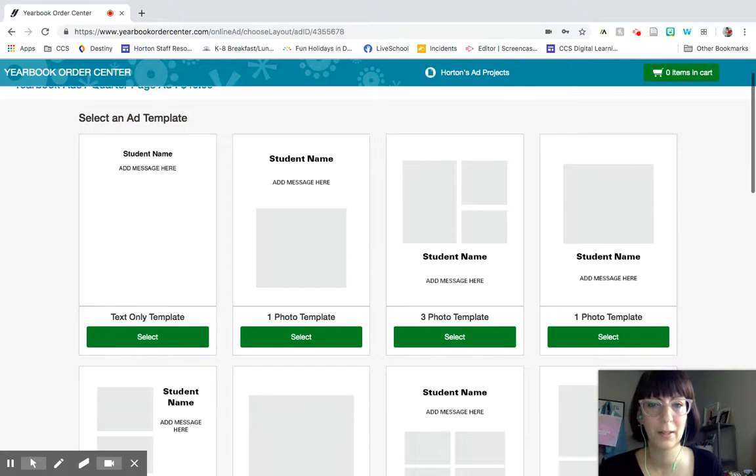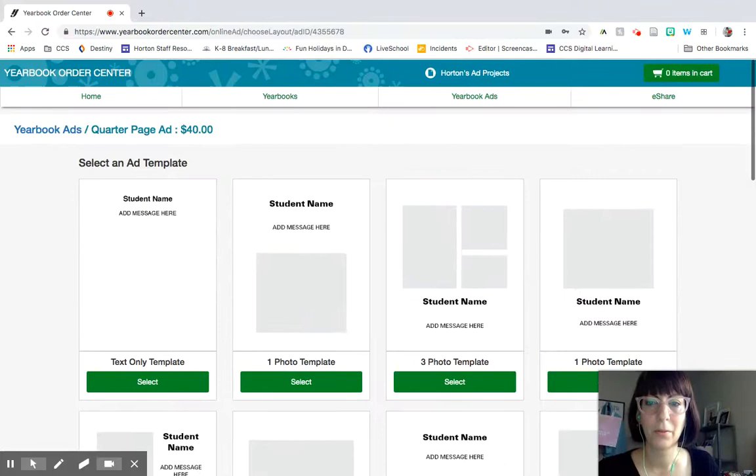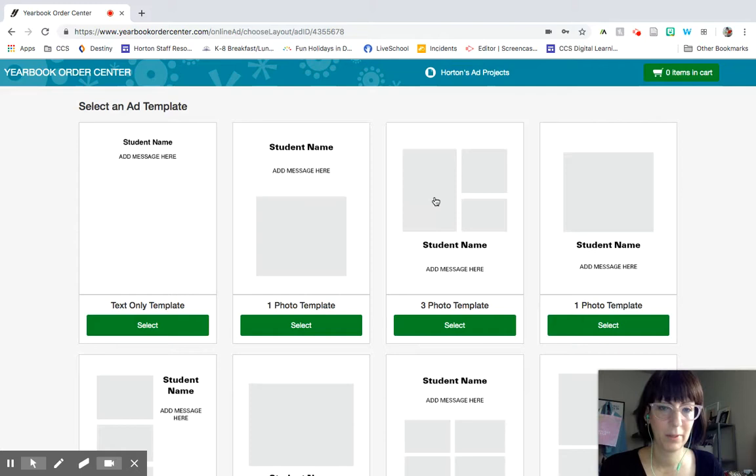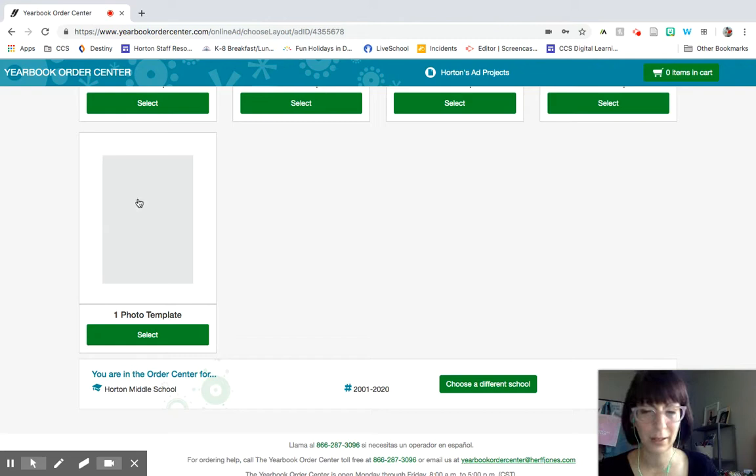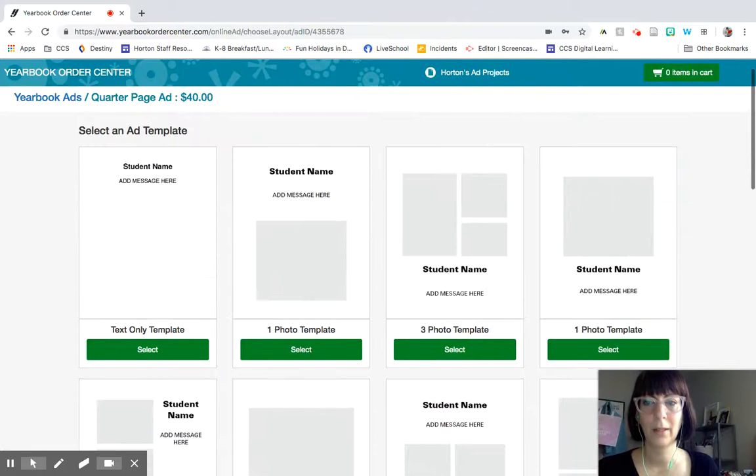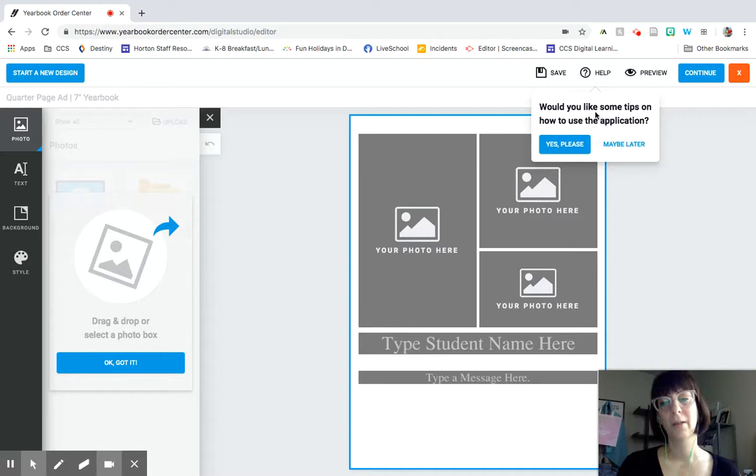So then you get to the different templates. The templates are really useful because that way you don't have to design the entire ad yourself. You can just put text here like in the first one, one big photo, several smaller photos. There are a lot of different options that you can do. If you are great with graphic design and you want to upload an entire graphic already done, you can click this huge one photo template. But let's just pick one that has a couple photos and some text.